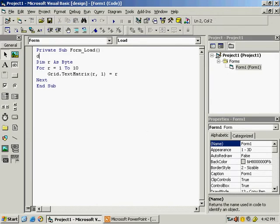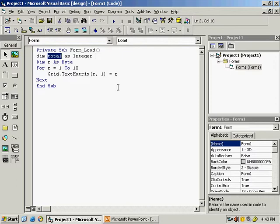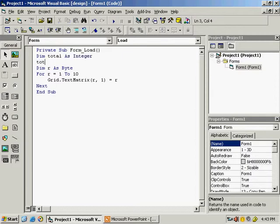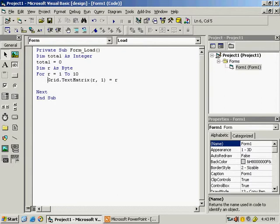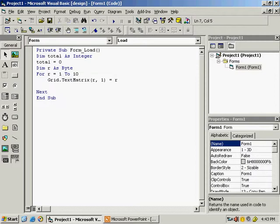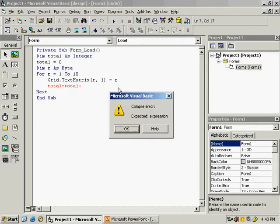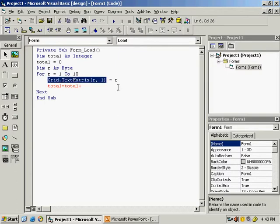Close the program and declare a variable: dim total as integer — we are using integer because it might have a bigger value. Total will store the running sum. Set total = 0 at the start, which is important so it begins at zero. Now come inside the loop.